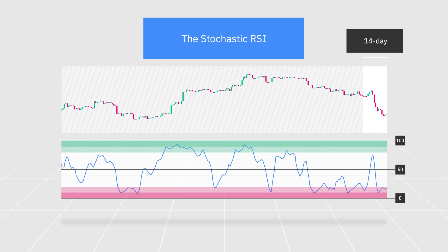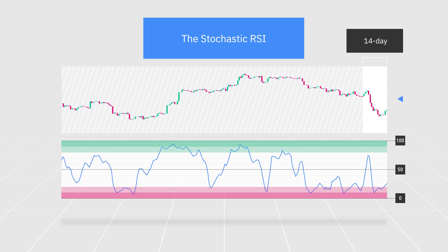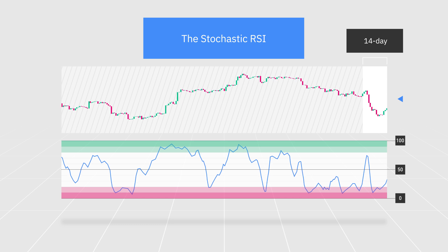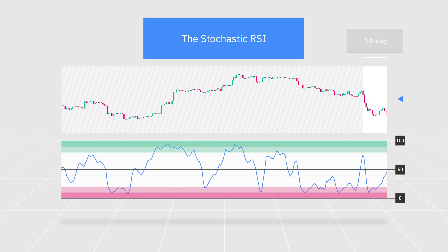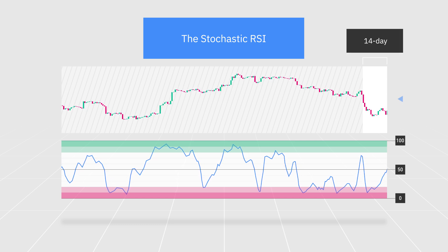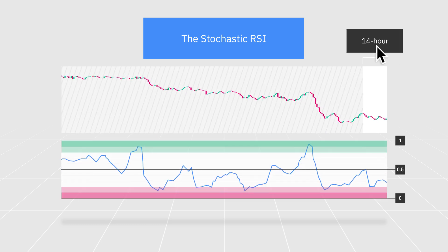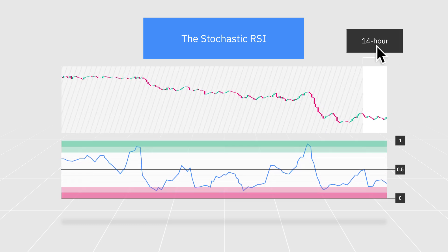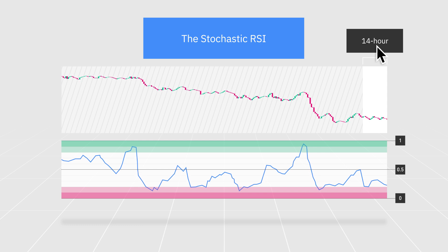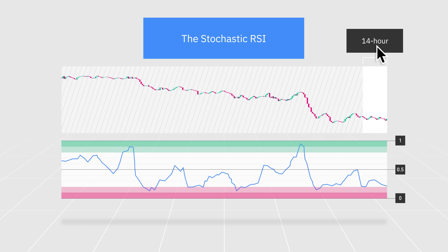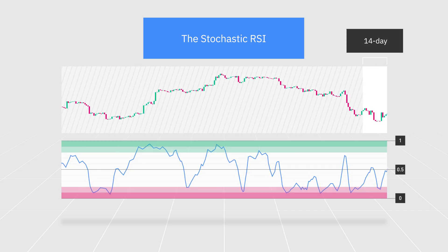This means that if you apply the Stochastic RSI indicator to a daily chart, the calculation will generate new data based on the past 14 days. When applied to an hourly chart instead, it'll only consider the past 14 hours. Just like most other indicators, traders can adjust the Stochastic RSI settings to suit their own profile and strategy.